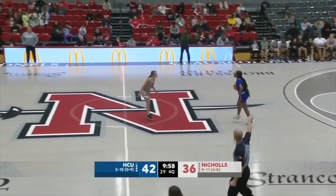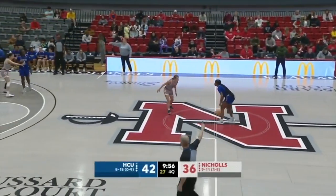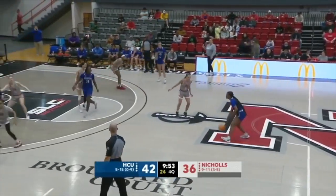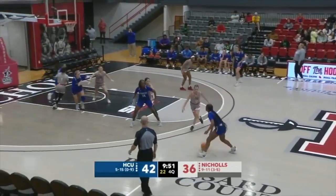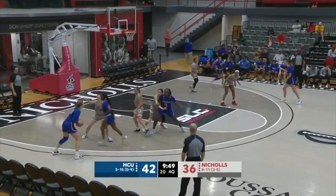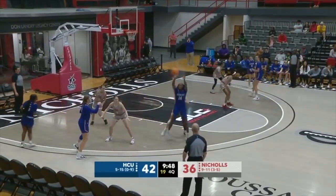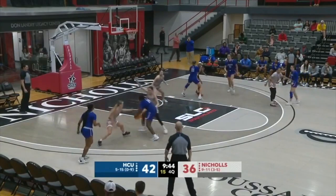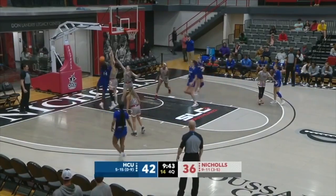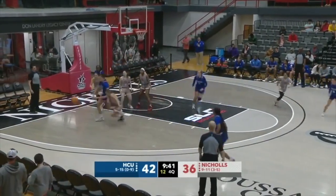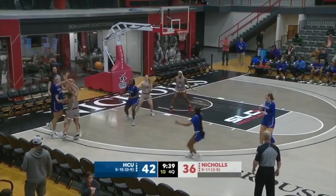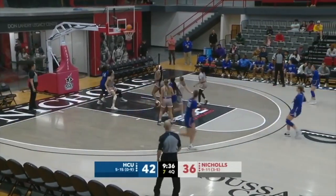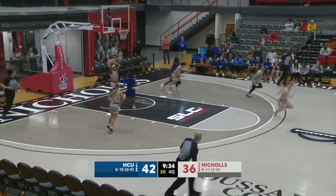That was so close that whatever the call on the floor would have been, it would have stood. Ali to Collins — Collins into the body of Brister, tough shot, no. Rebound goes to the Huskies. Shot clock did not reset. Wilson shoots a mid-range pull-up — no. Rebound to Craig. Colonels down six. Craig is fouled.